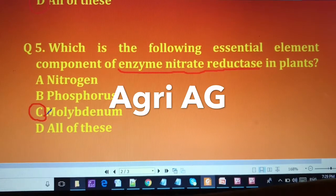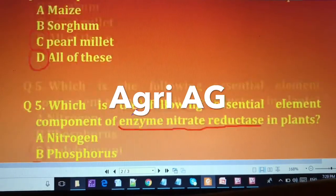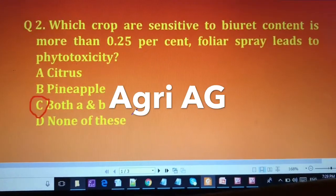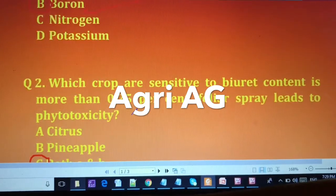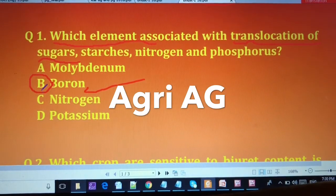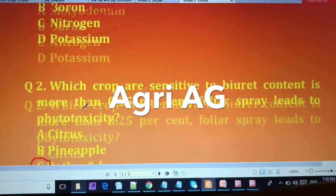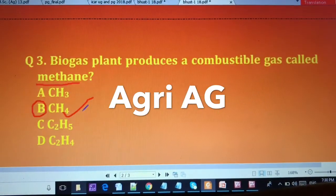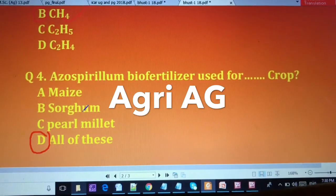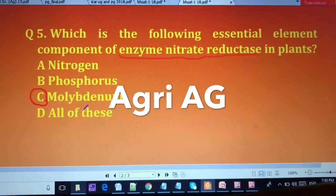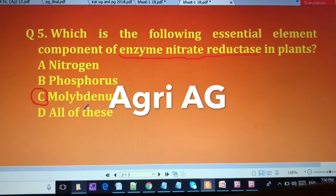Dear friends, these five questions are very important for your BHU examination. To summarize: the first answer is (B) boron, the second is (C) citrus and pineapple, the third is (B) methane, the fourth is (D) all of these, and the fifth answer is (C) molybdenum.